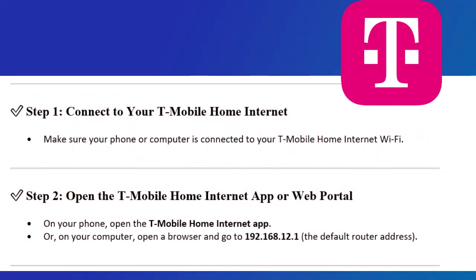Step 1. Connect to your T-Mobile Home Internet. Make sure your phone or computer is connected to your T-Mobile Home Internet Wi-Fi.